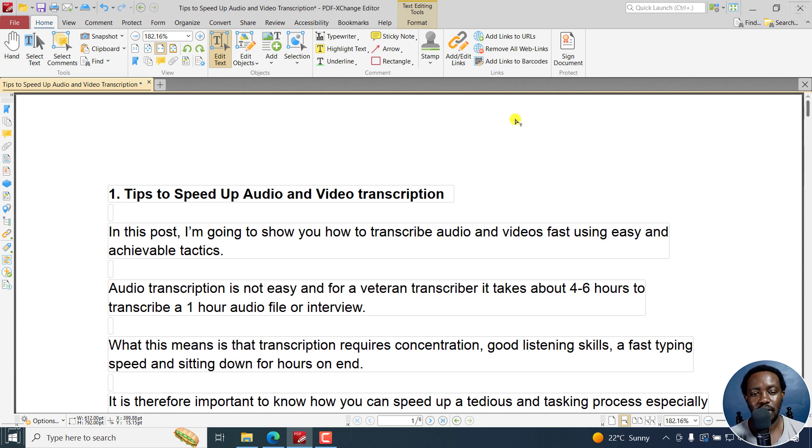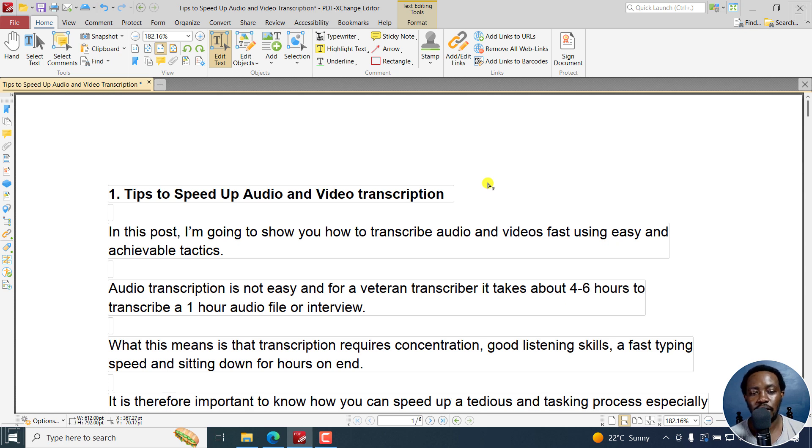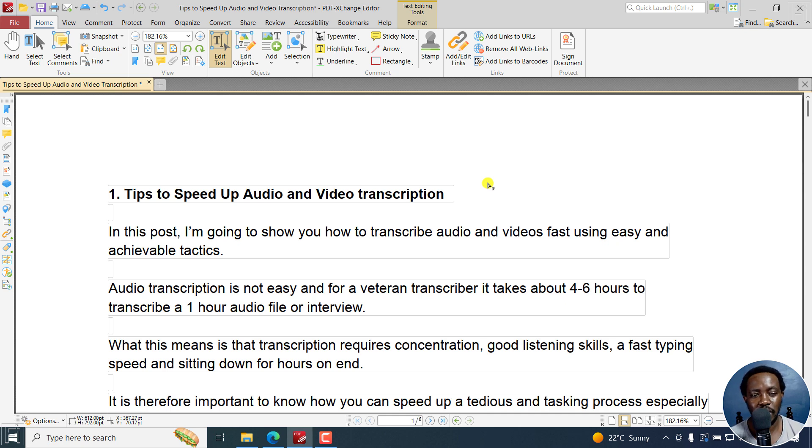Quick note, the PDF has to be editable. If it is locked for editing, then you cannot edit it. But because we're working with an editable PDF text document, then you can edit it.